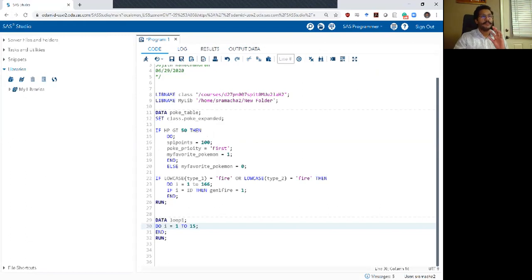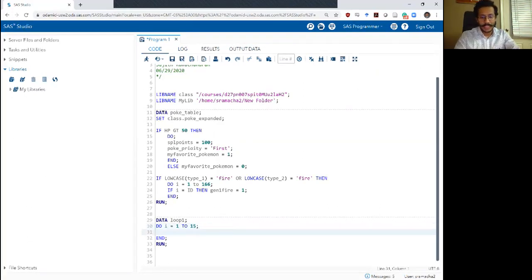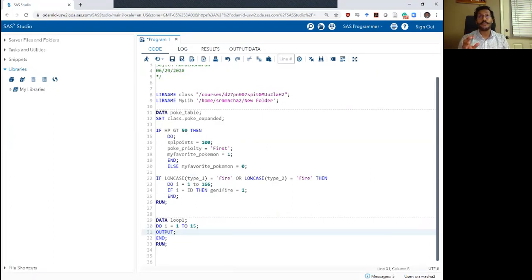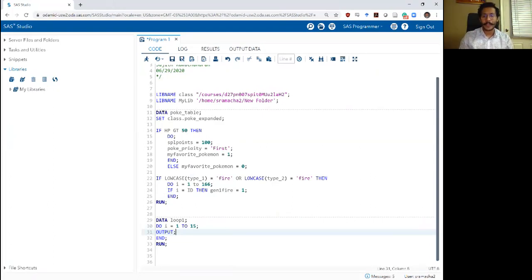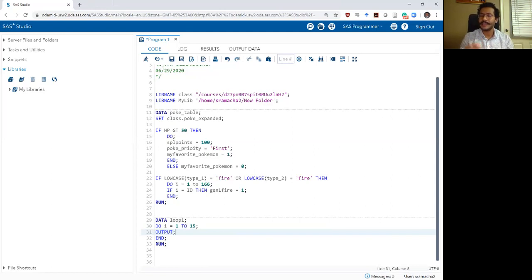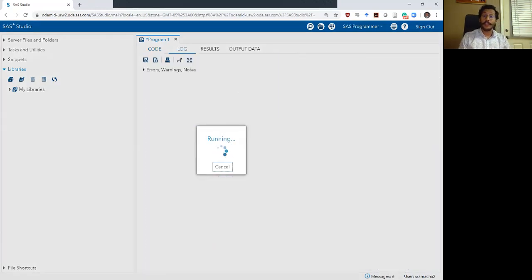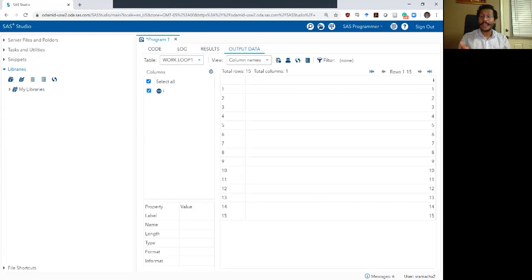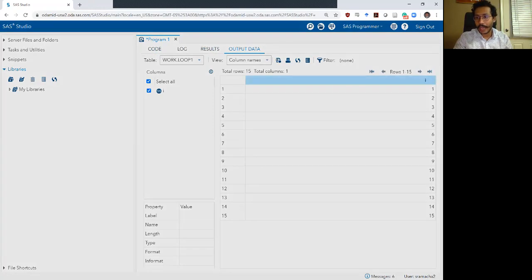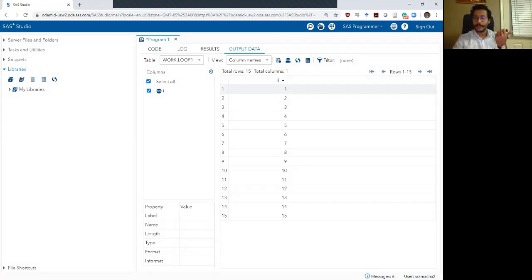This is good, but we actually want something more meaningful. So let me throw in an output statement. We haven't encountered the output statement in the SAS Bootcamp so far all by itself. There's no if-then for this output statement — it's just 'output.' When I run this, I now get a dataset with 15 rows and just one column — the variable i — going from 1 through 15.